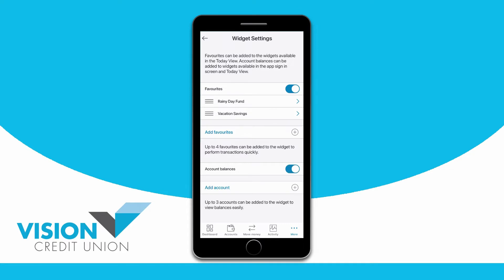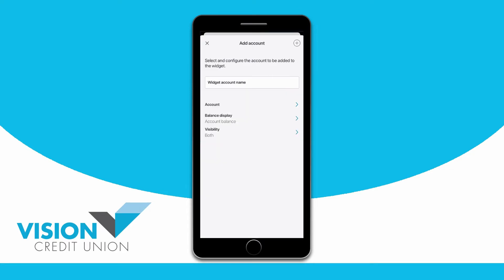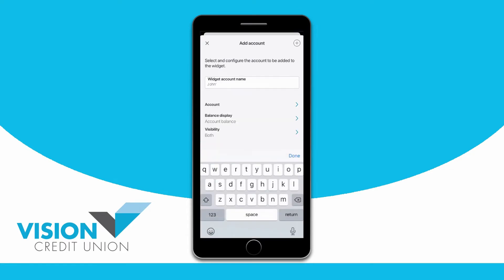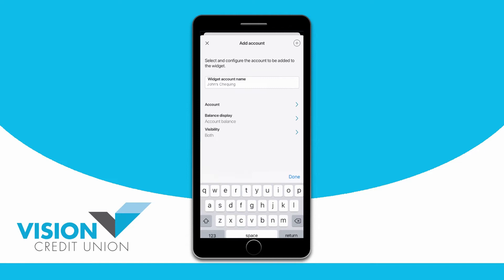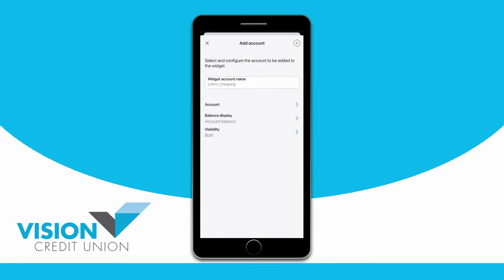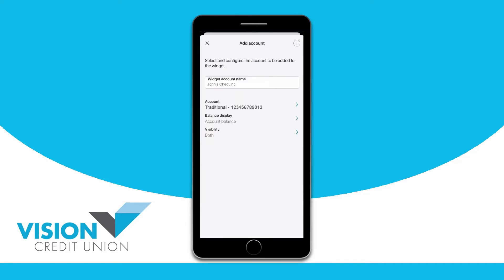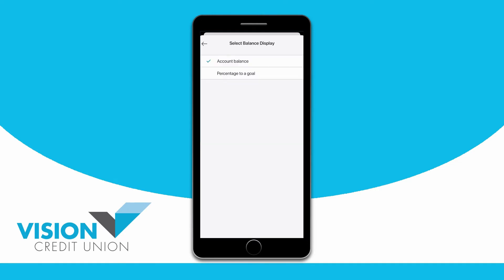To add some of your checking account balances to your widget, turn on the Account Balances toggle button. Tap the plus sign beside Add Account, give your account a name that will show in your widget, select the checking account you would like to show, and choose the balance display. You can choose to show your account balance or the percentage to a goal that you set.